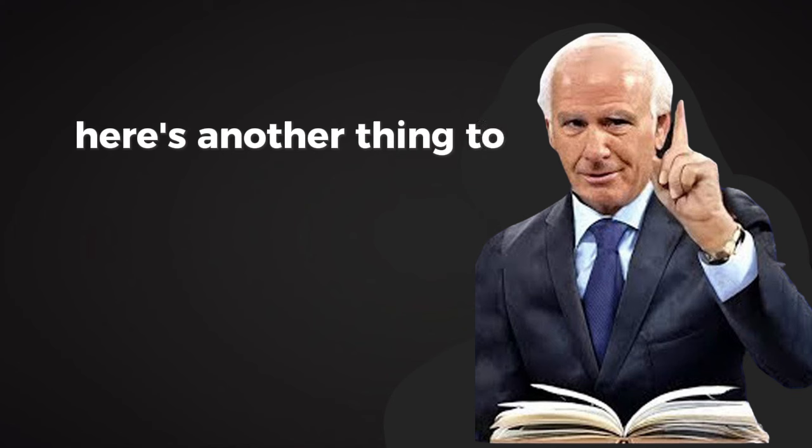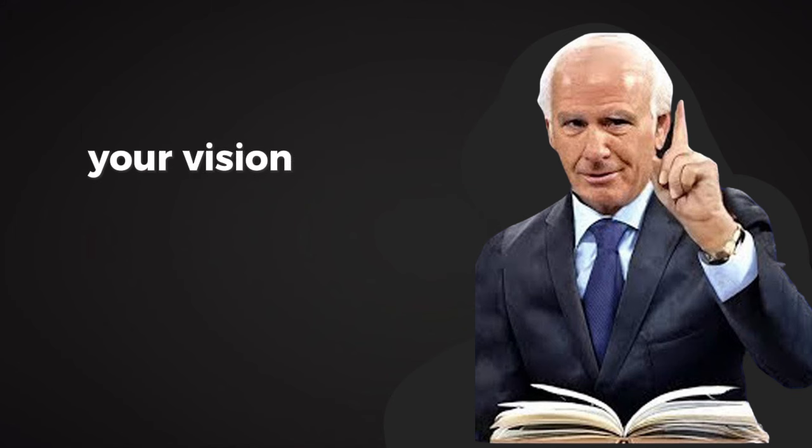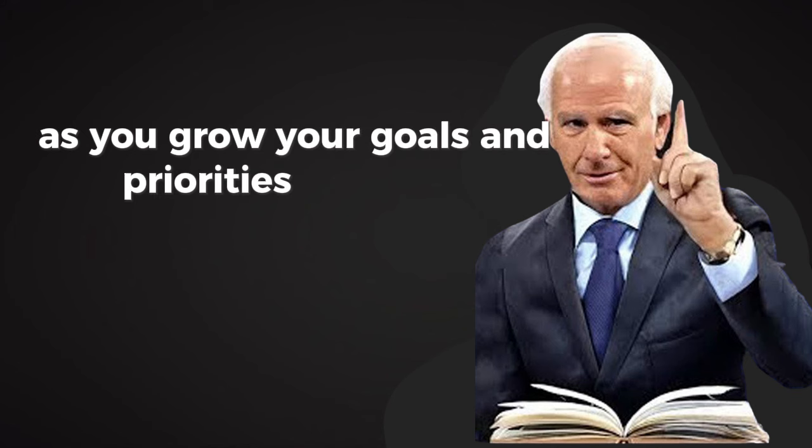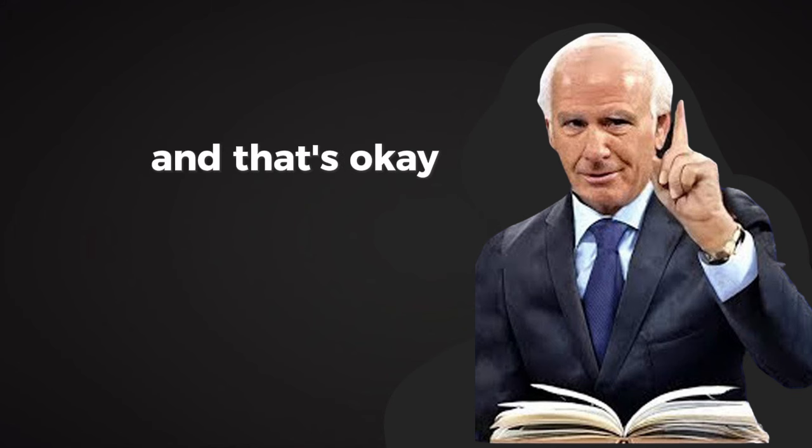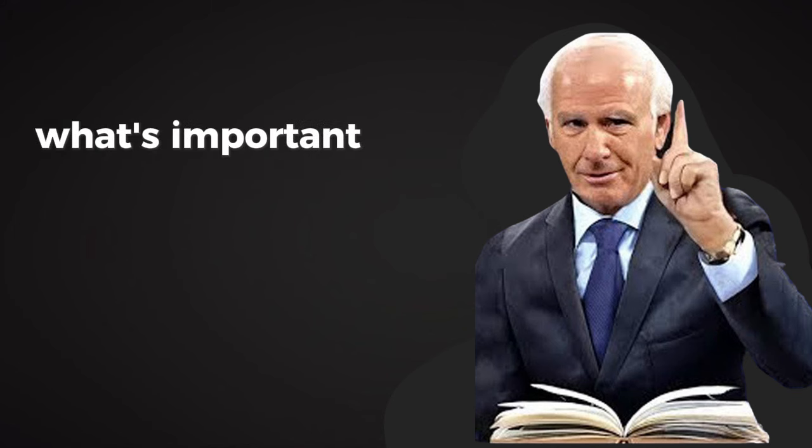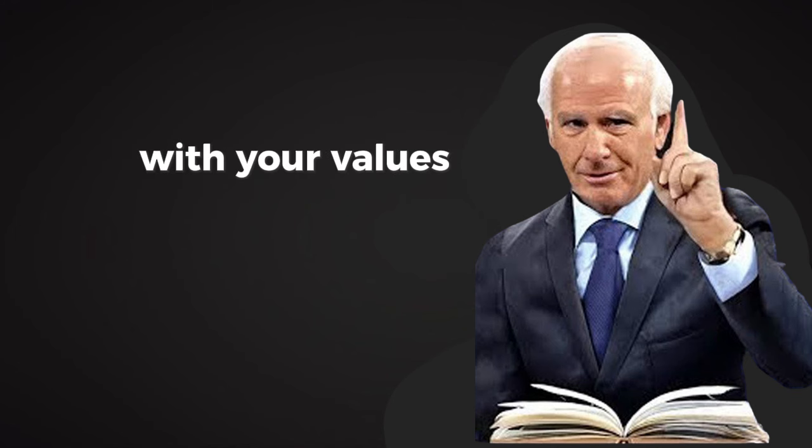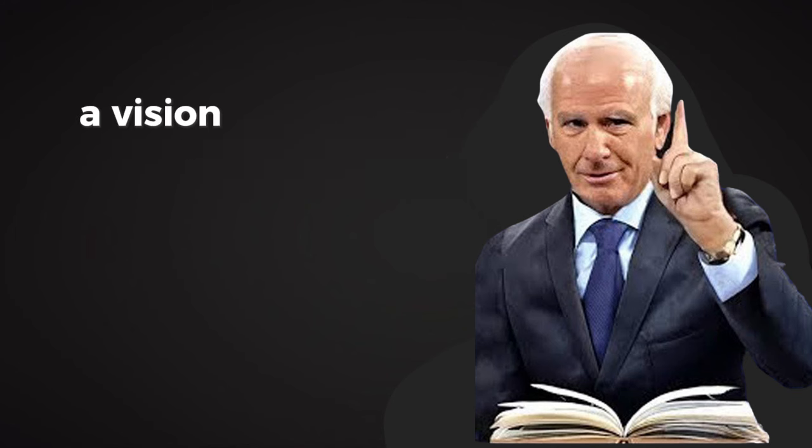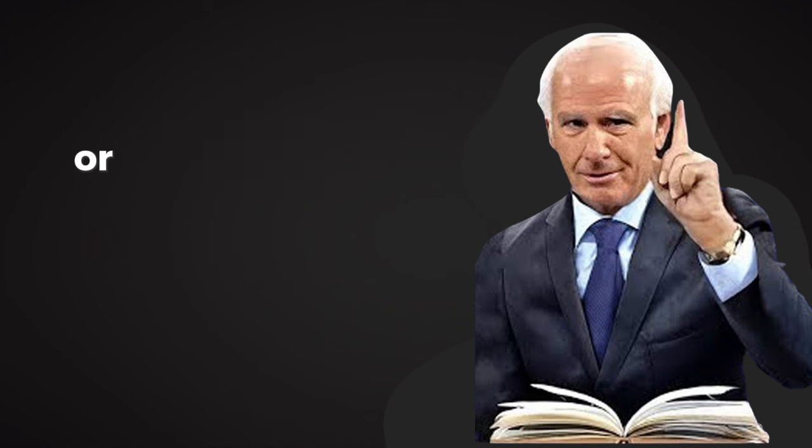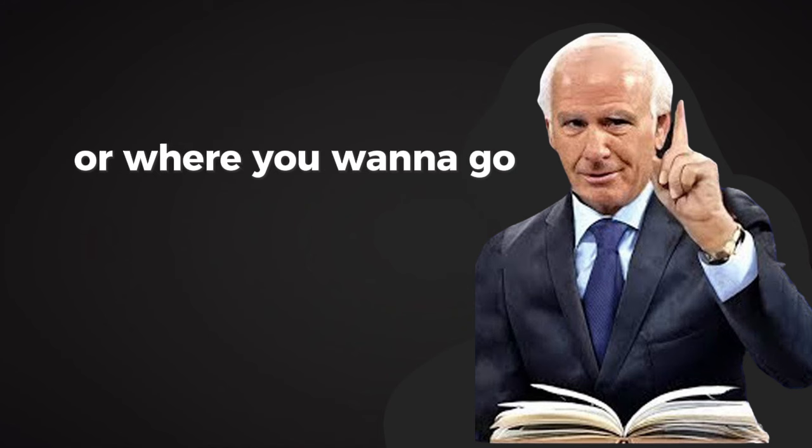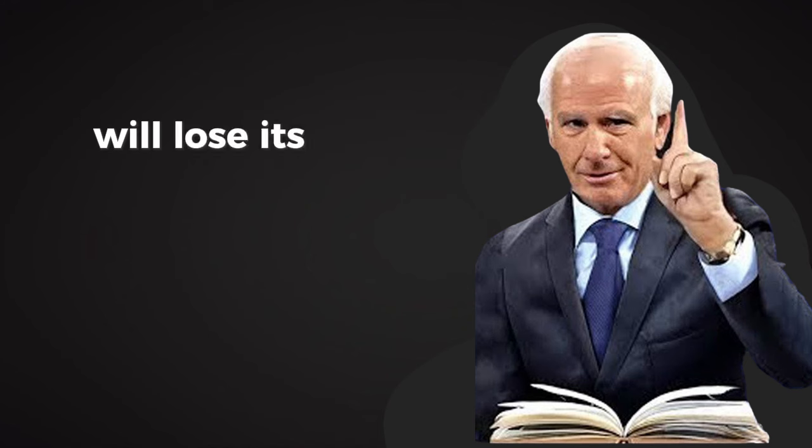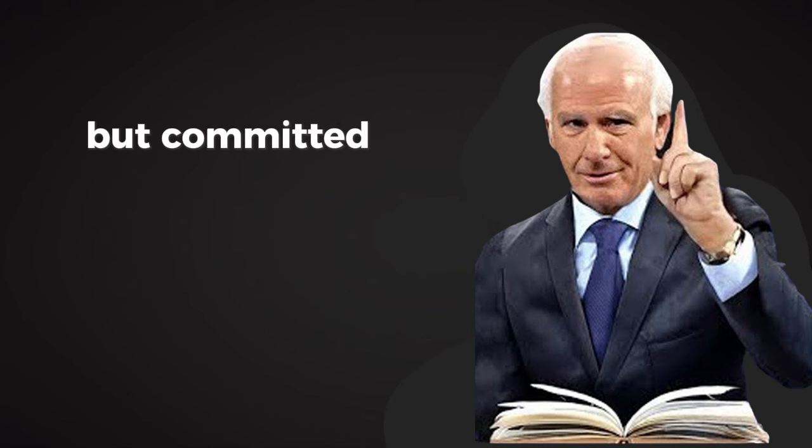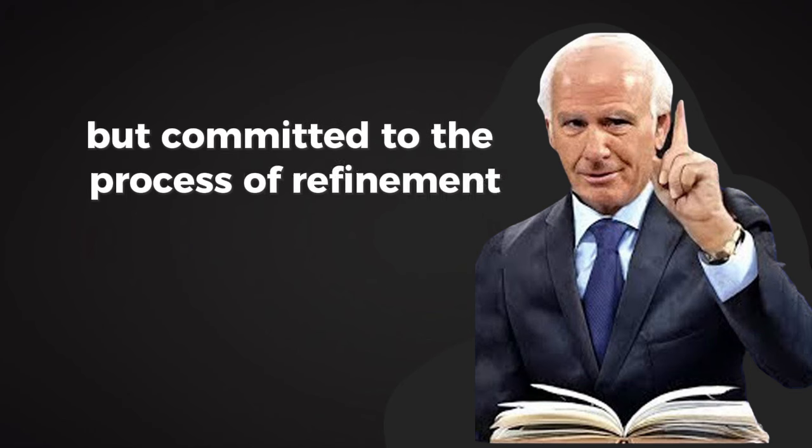Here's another thing to consider: your vision can evolve. As you grow, your goals and priorities may shift, and that's okay. What's important is to keep your vision aligned with your values. A vision that no longer resonates with who you are or where you want to go will lose its power to inspire you. Stay flexible, but committed to the process of refinement.